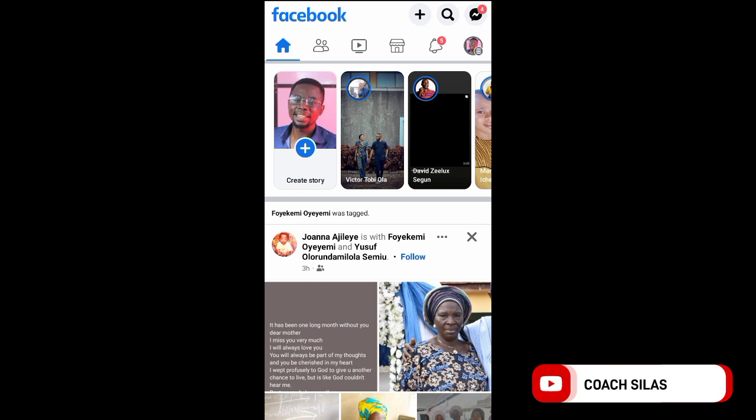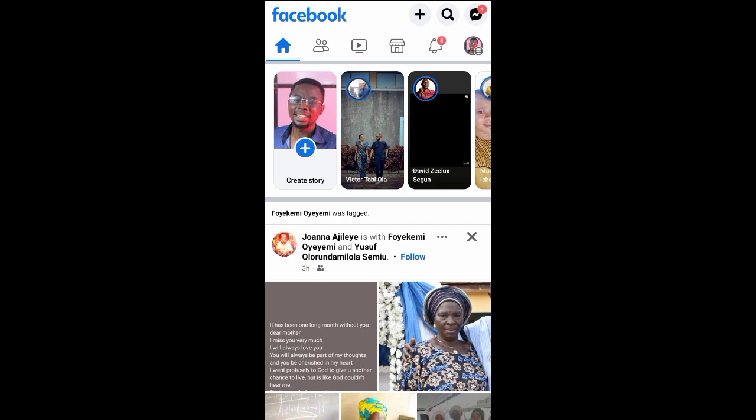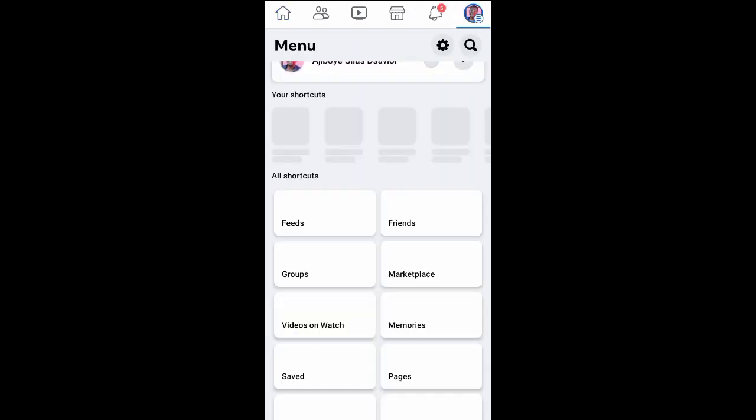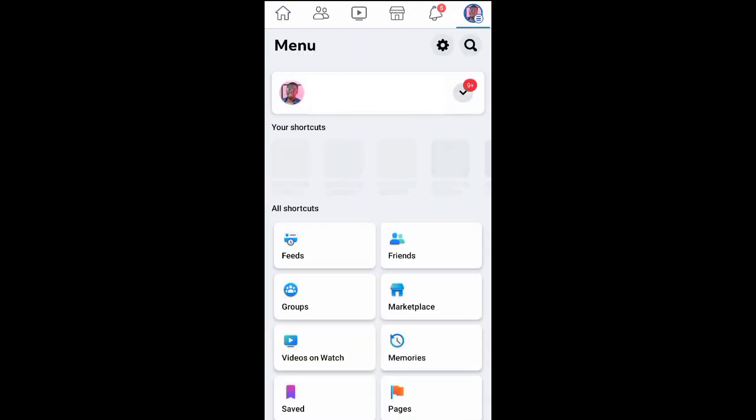Just open your Facebook mobile app. Click on your profile to go to your profile page. Click on your profile picture and it will bring you here.